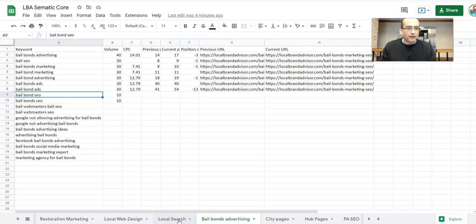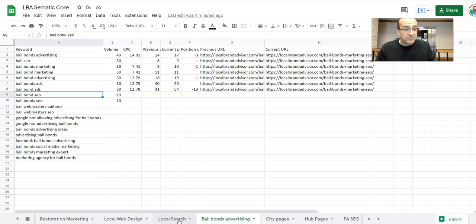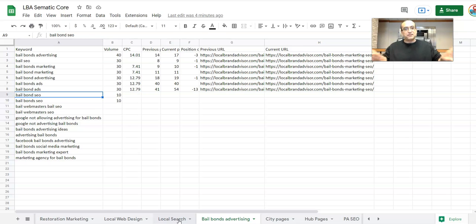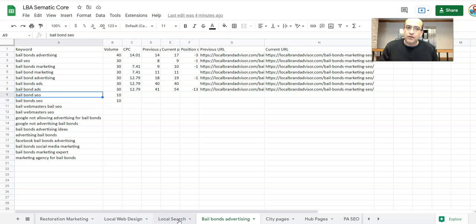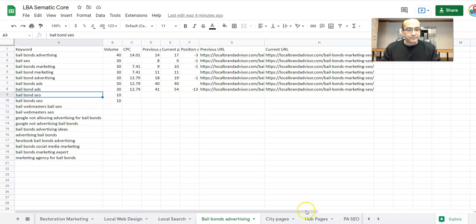Bail Bond SEO — I would not want to send an anchor text link to my local SEO page when I have a Bail Bond SEO page. I'm going to create keyword cannibalization if I do it. My semantic core helps me know — not only me, but my team and anybody else working on these campaigns, my assistants — it gives them a roadmap: which keywords go with which pages on that website. It solves a ton of your problems if you do this early on.